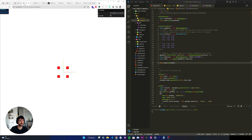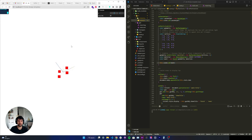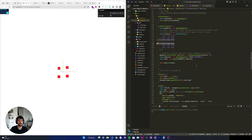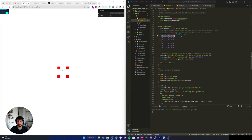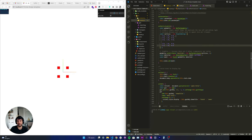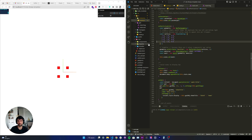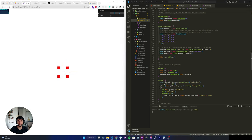Now we have our PointsMaterial and our Points. Let's see how it looks — it's working pretty much. We have really big particles, but we only see 4. That's because two of the points share exactly the same coordinates. So we can remove the duplicate points. After removing duplicates we have our 5 points and it's working.